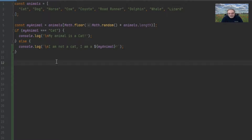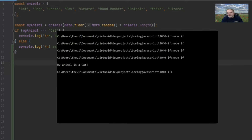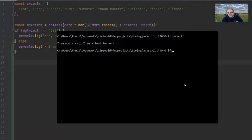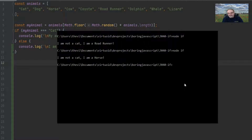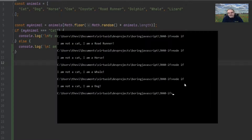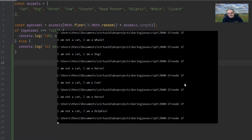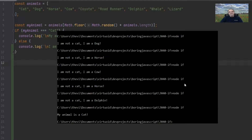Let's flip back over to Node, clear the screen, and now we should actually get a message when we don't get a cat. Let's try node if. 'I am not a cat, I am a road runner.' 'I'm not a cat, I'm a horse.' 'I'm a whale.' 'I'm a dog.' 'I'm a horse.' 'I'm a dolphin.' There we go — my animal is a cat! That's how the if and else statement works.